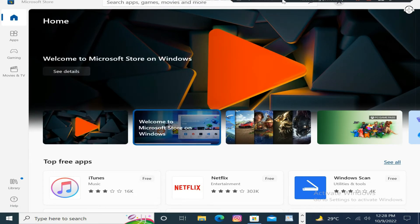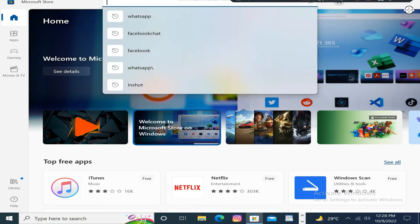Here you can type WhatsApp. Click on the WhatsApp.